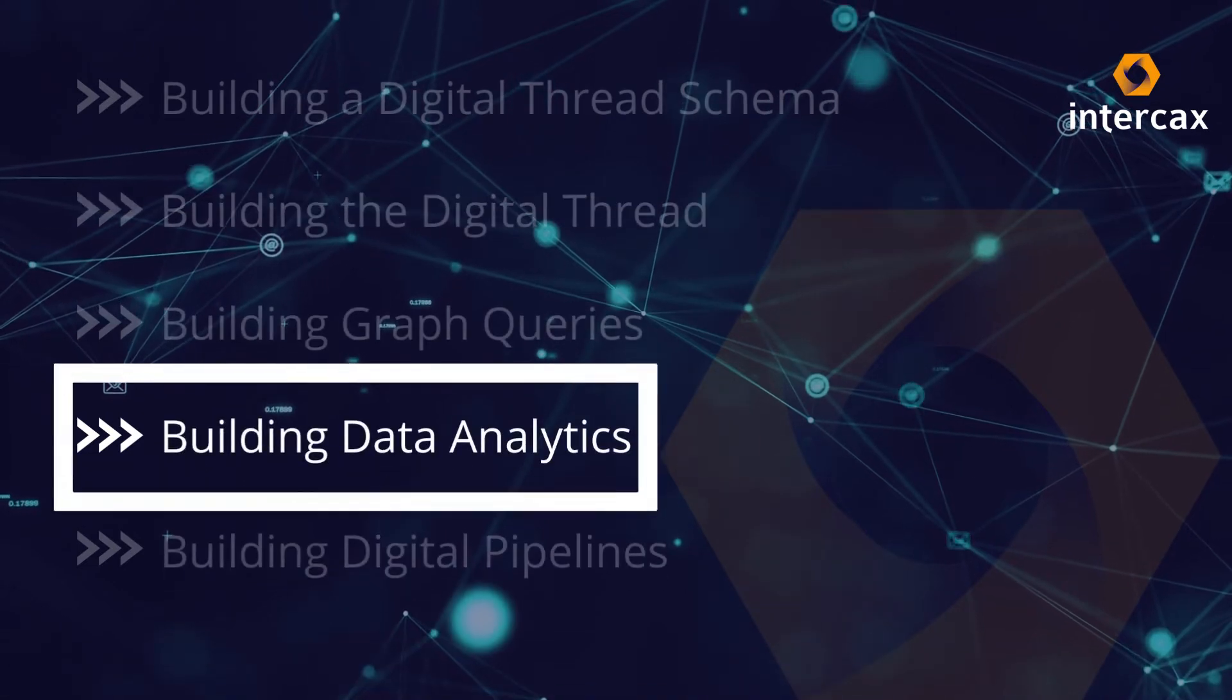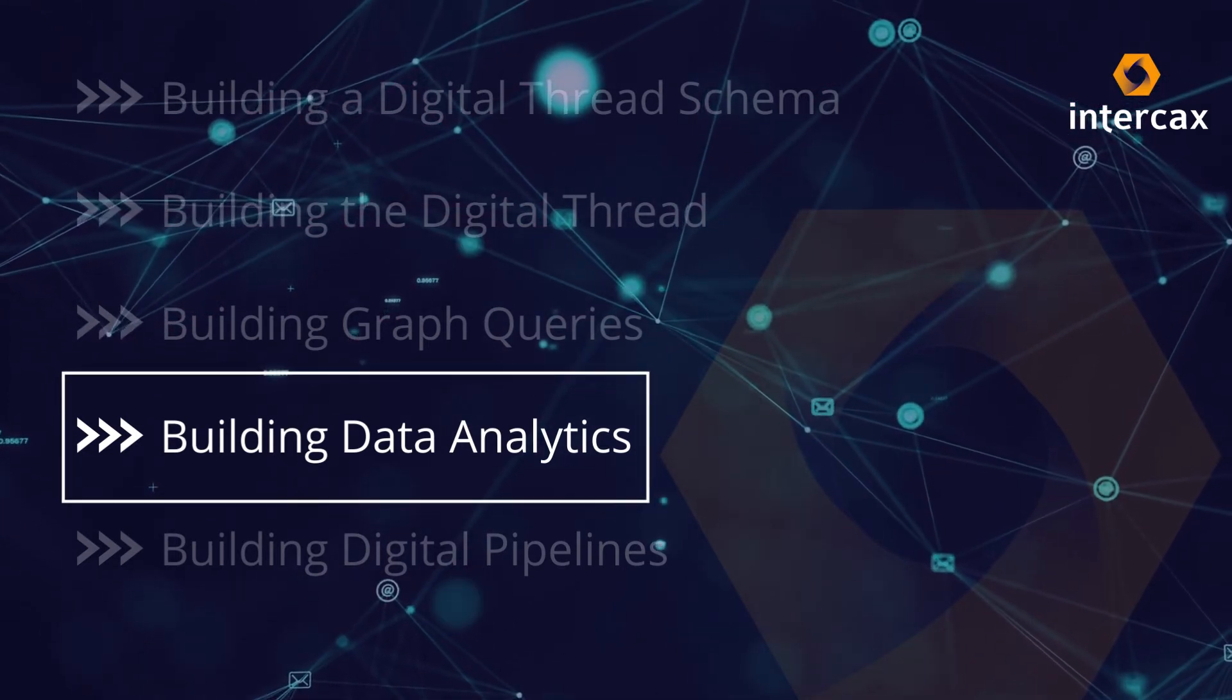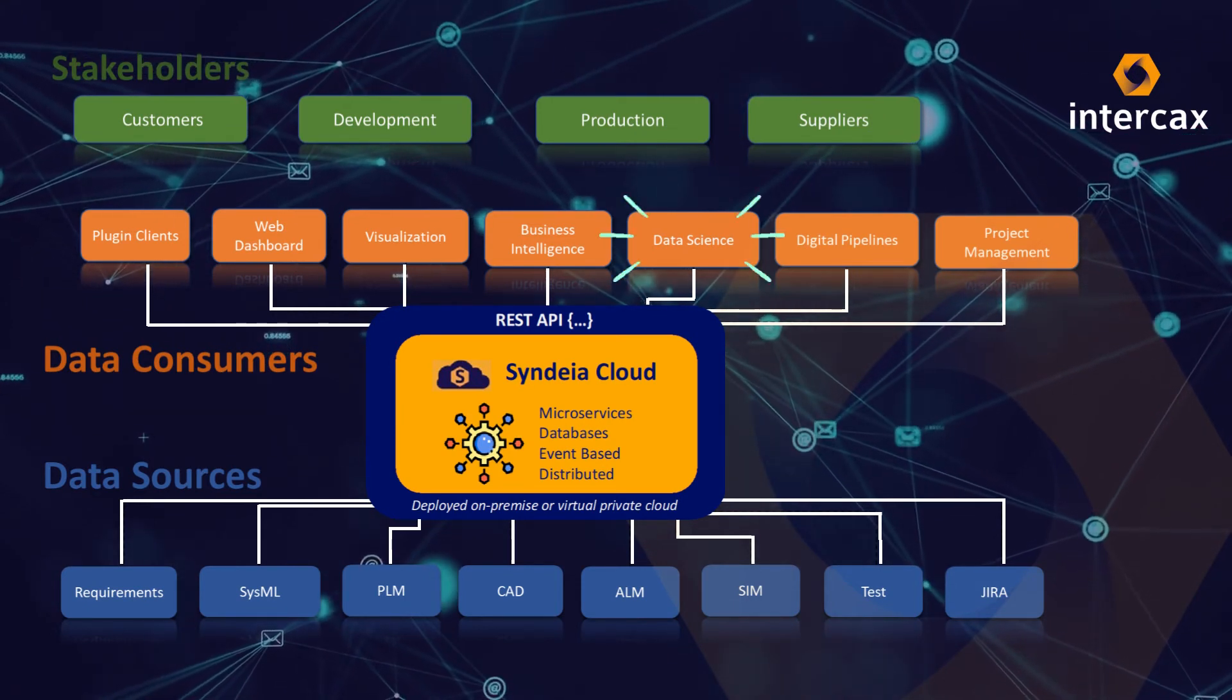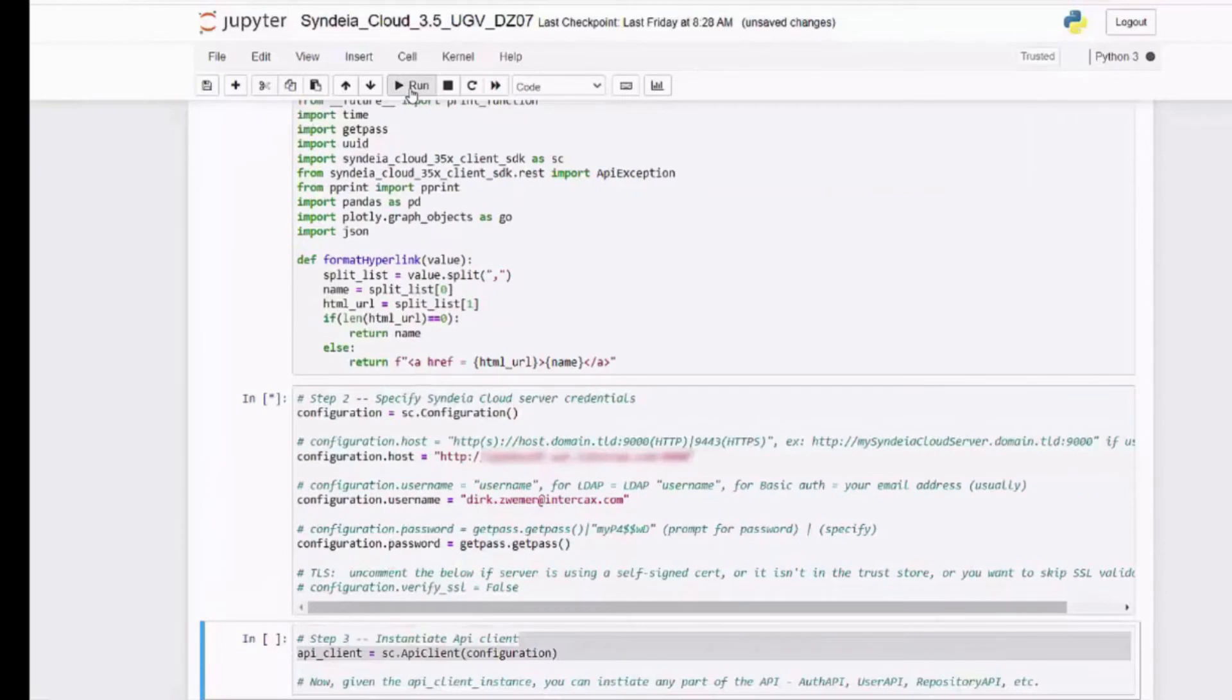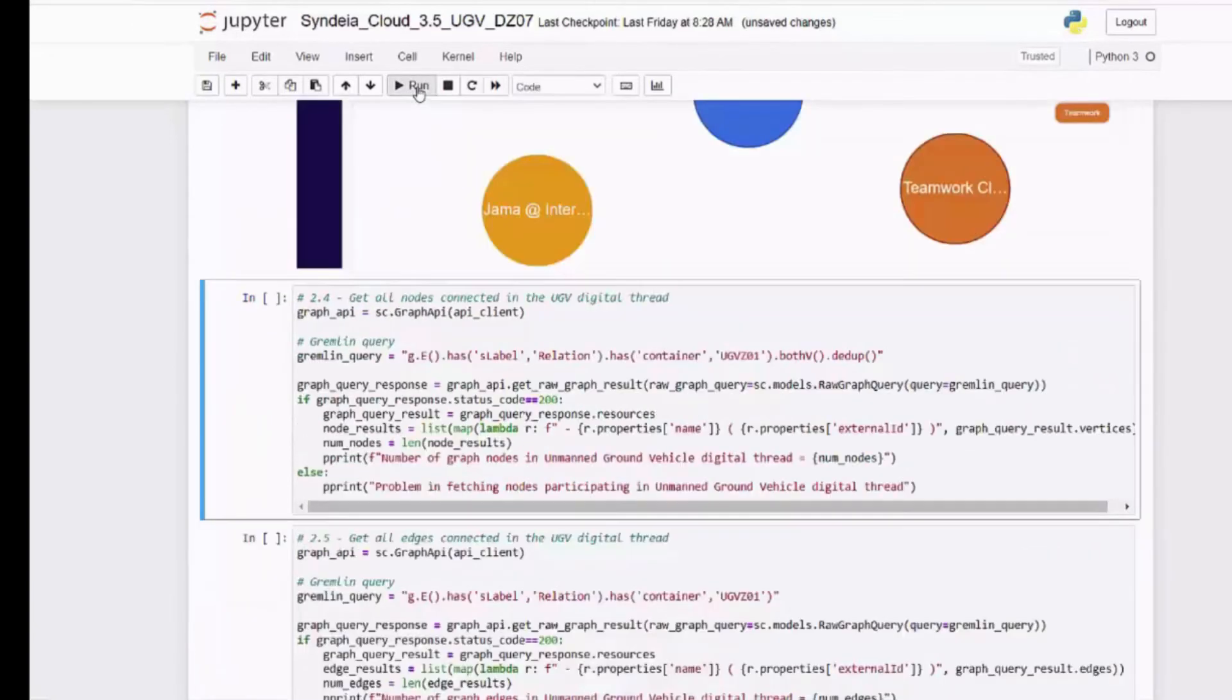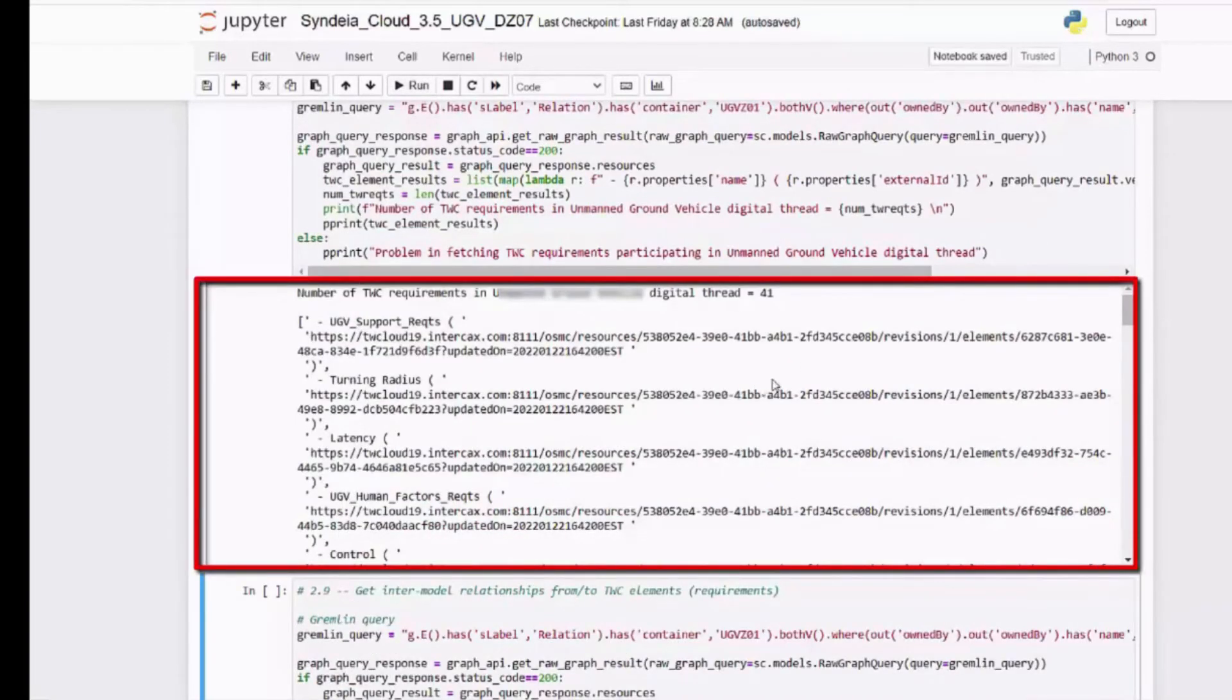This web interface made it easy to develop and test individual queries, but we need to embed these in a more sophisticated analytical framework. For example, we can use a common open source data science tool, Jupyter Notebooks, to string together multiple graph queries with Python data analysis and display libraries. The first ordered cells in this notebook include provision for authenticating data science tool. The next cells execute some of the graph queries we have just verified, such as the number of nodes in the Syndea project, and listing the TeamWork Cloud requirements.